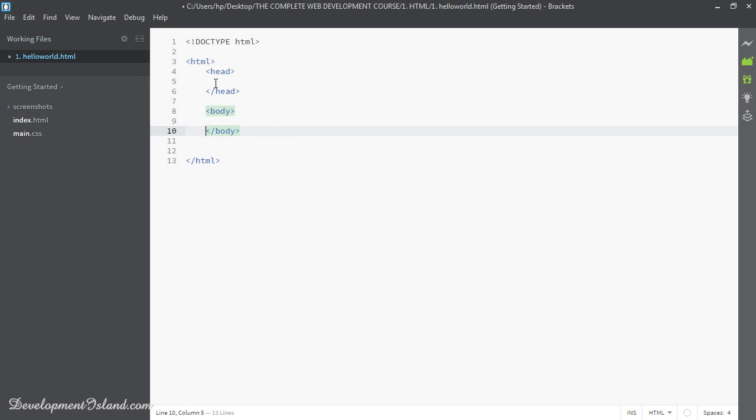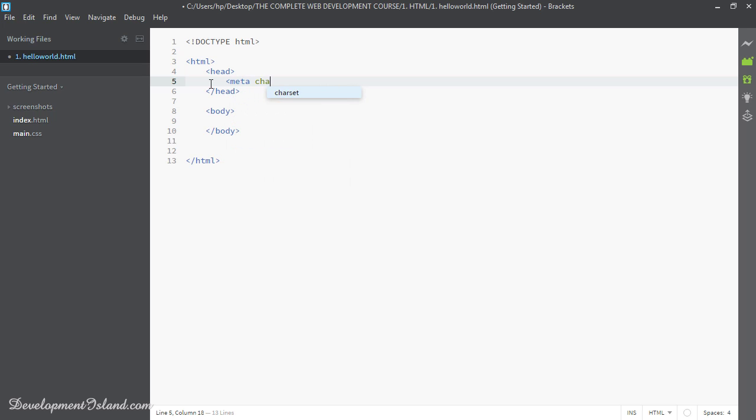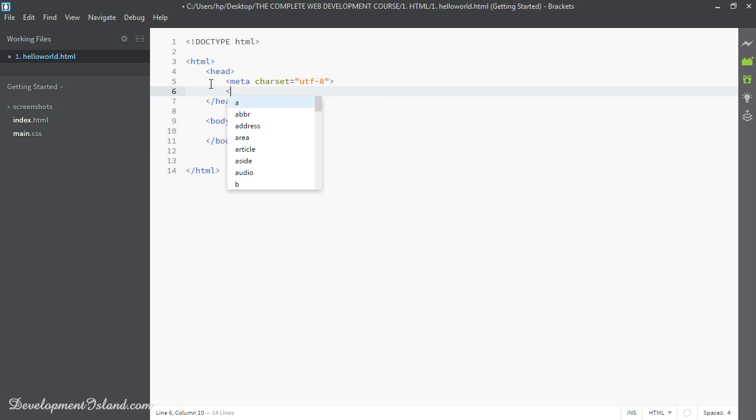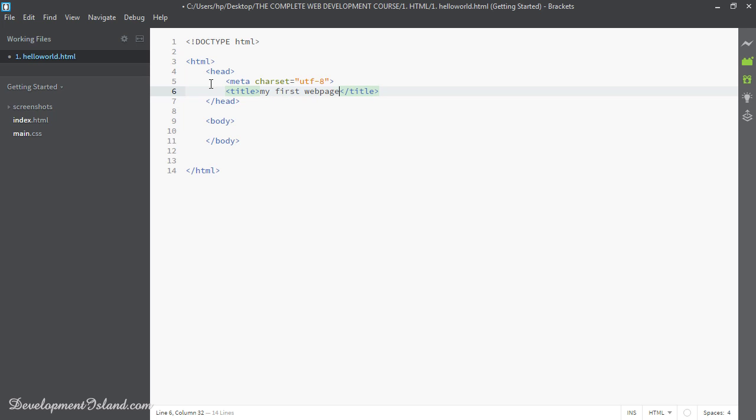In the head, I'm going to have a couple of elements in there. We're going to have a character set. It's going to be meta data for the character set, and we're going to set that to UTF-8. This is a self-enclosing tag, so we don't need a closed tag. And then we're going to have a title. Let's call this page my first web page.